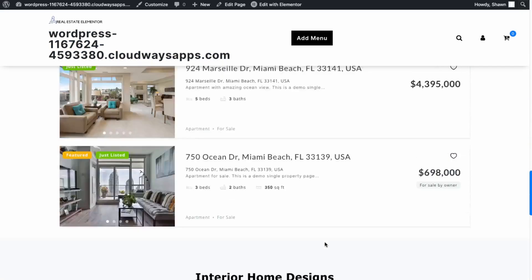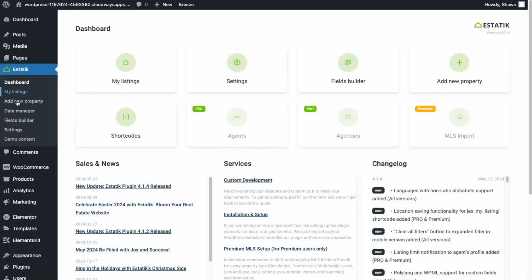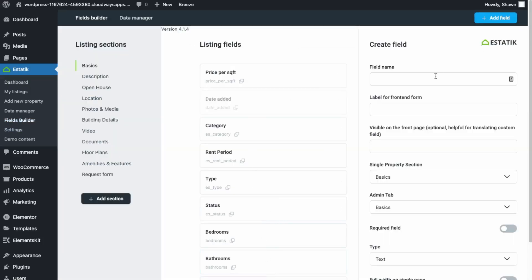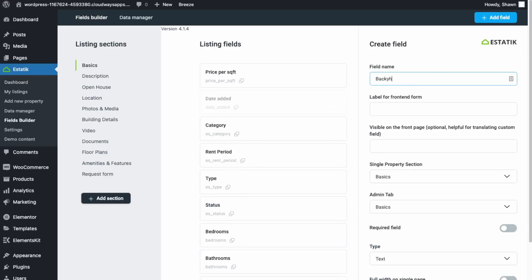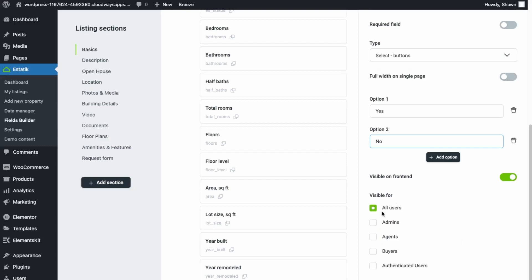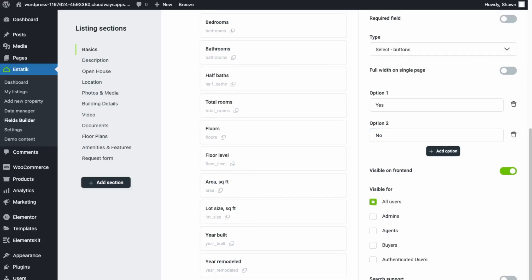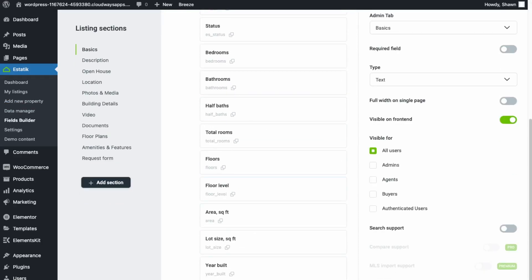Let's go back into the dashboard and see what else is available in the Estetec plugin. If you want to add more fields, go into the Fields Builder. You can add more fields to the listing — let's create one for a backyard. Set the label, make it part of the Basics tab, and set it as a select field with values Yes or No. Set visibility to all users and save changes. Now we can see backyard has been added.